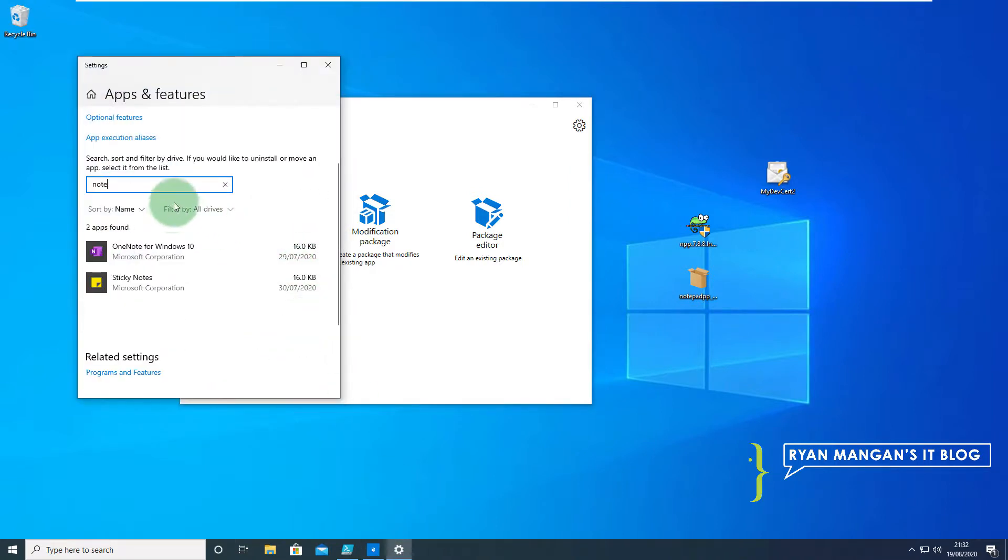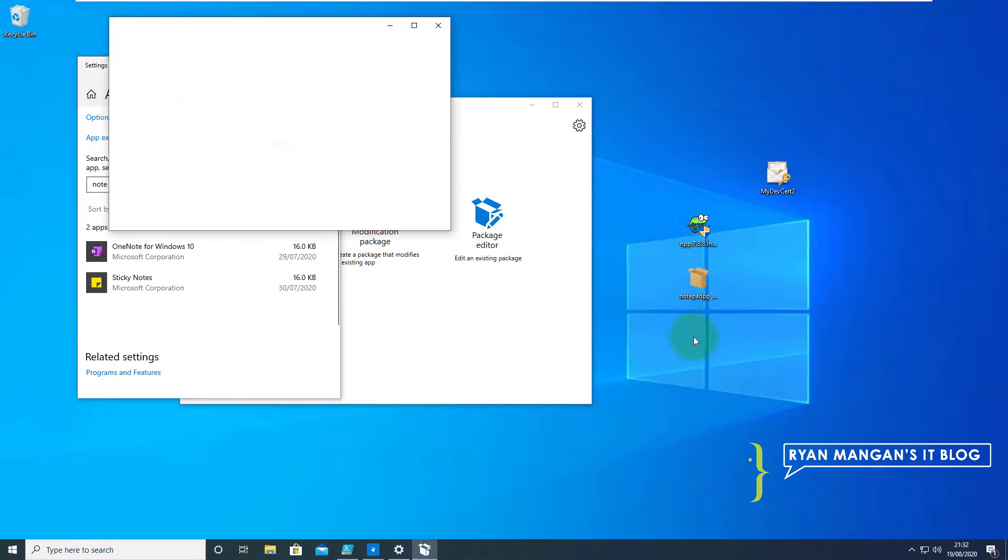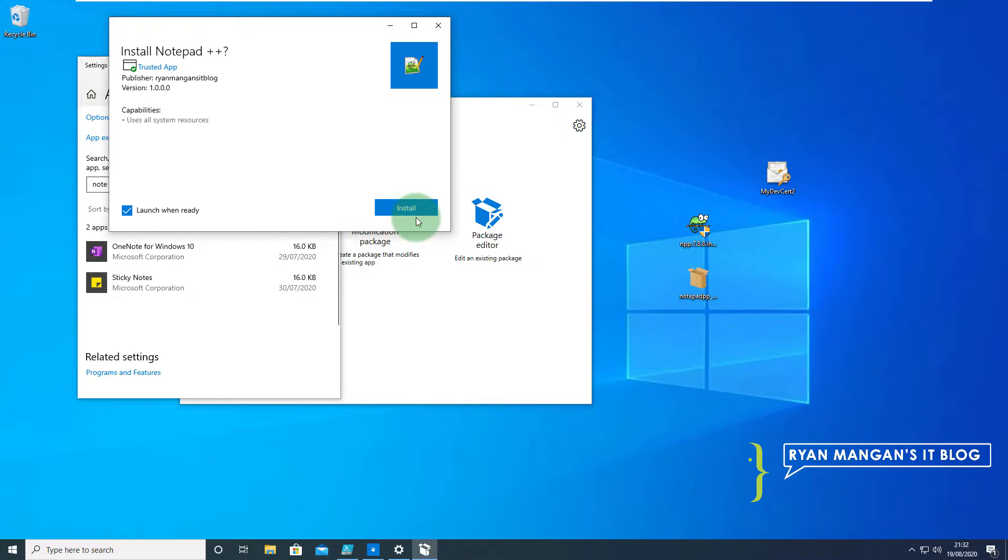As you can see that's not there. We've got this MSIX package we've created just to make sure this is working properly. So I'm just going to double click that and install it.